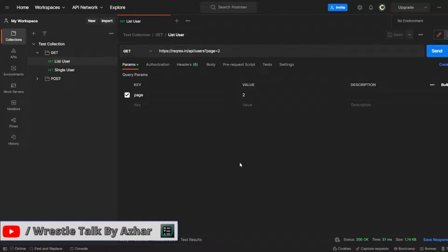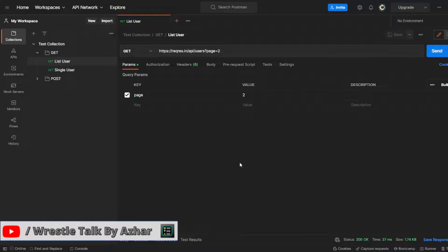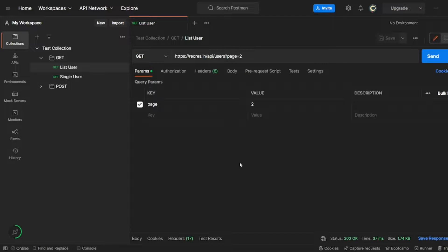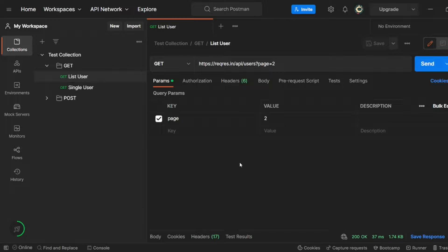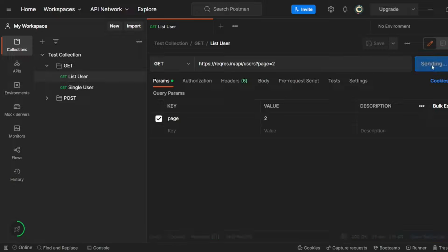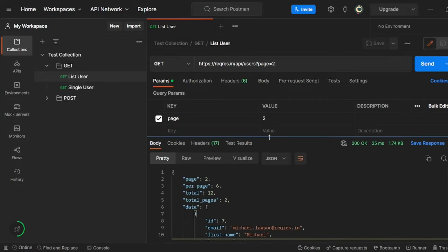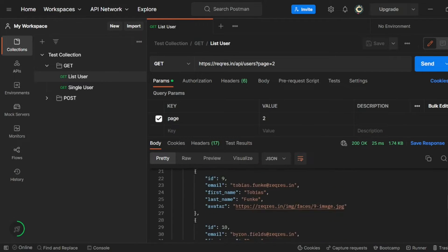But here I am creating a video, right? So I want the viewers to see it in a bigger font. So let me click on control plus. Yeah, this will be good. So if I click on send, it is properly visible here. Yeah, you can see the response also here.